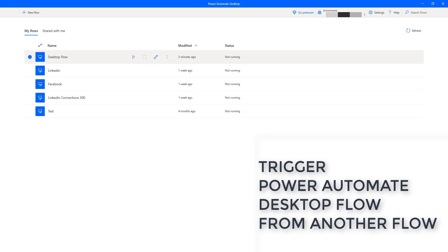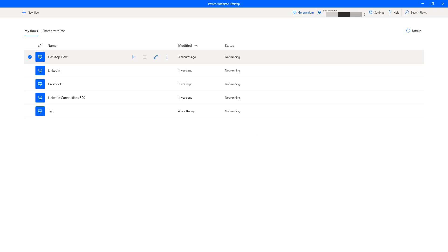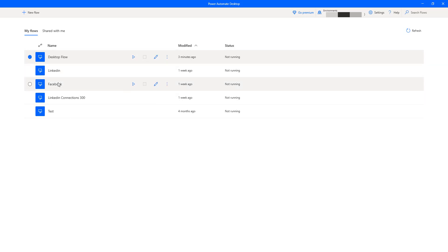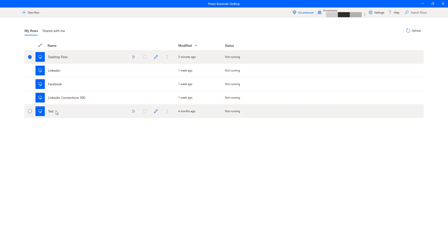If you see on my screen, we have logged in to Power Automate Desktop. There you can see I am having a few desktop flows with the names: Desktop Flow, LinkedIn, Facebook, LinkedIn Connections, and Test Desktop Flows. I need to call these desktop flows from another desktop flow, but over here there is no built-in option to do that directly.